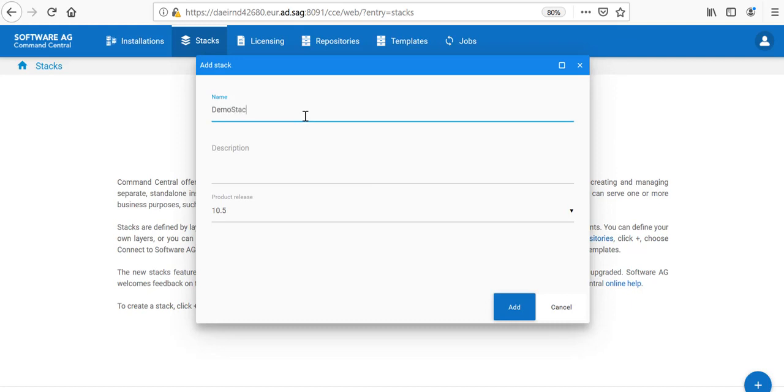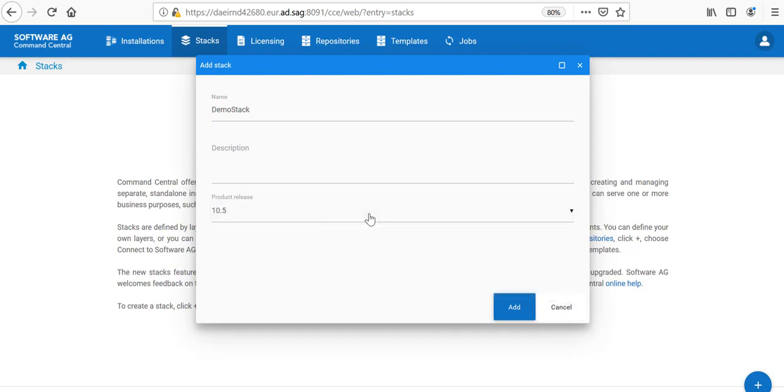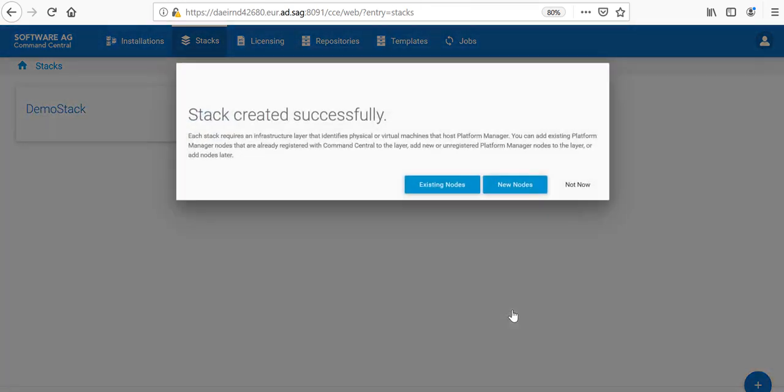I would call it a demo Stack and I would like to say that this is a version 10.5. I am able to choose different versions for which the whole Stack would be. If a Stack is defined to a version, it means that all products installed in that Stack should be on the same version.